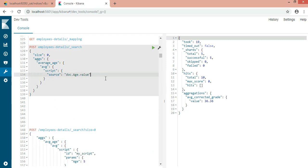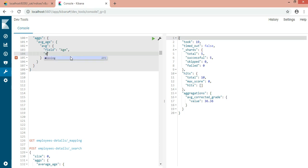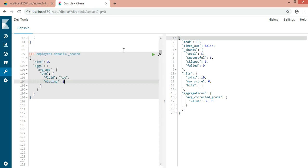The last thing is the 'missing' parameter. What if the age is not defined for some documents? By default, documents missing a value are ignored. But using 'missing', you can treat them as if they had a specific value — for example, giving a default value of 1 or 10. The missing parameter defines how documents that are missing a value should be treated. This way we can treat them as if they have a value.